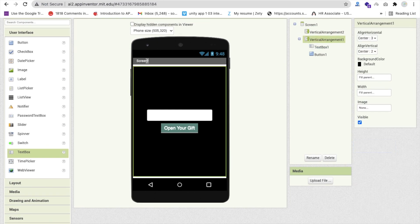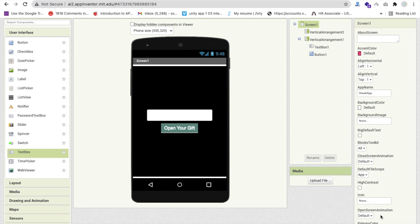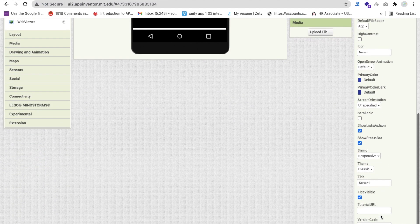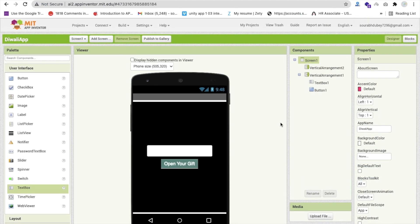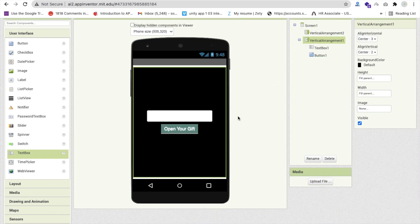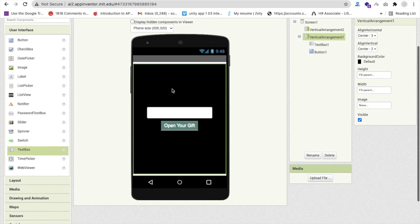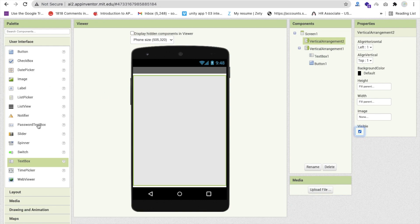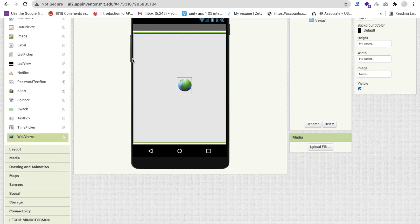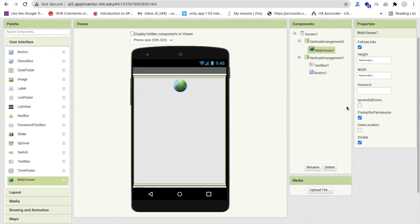Change the screen name to something like 'False Screen' — it's a black screen so no one can guess what it is. Now hide this screen and enable Vertical Arrangement 2. Drag and drop a Web Viewer into it and set its width and height to fill parent.